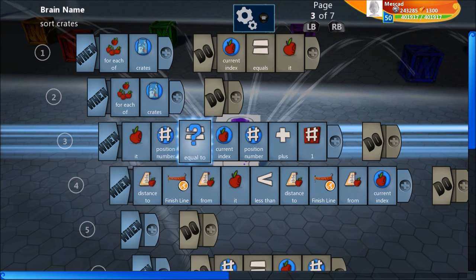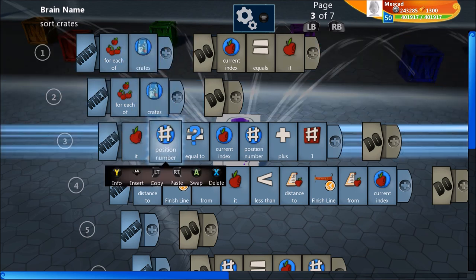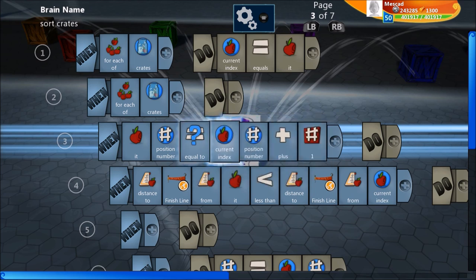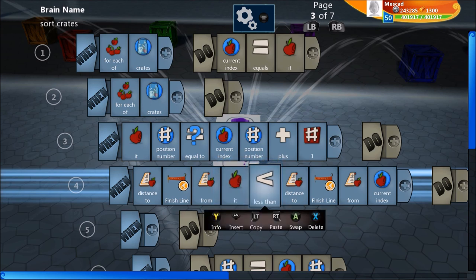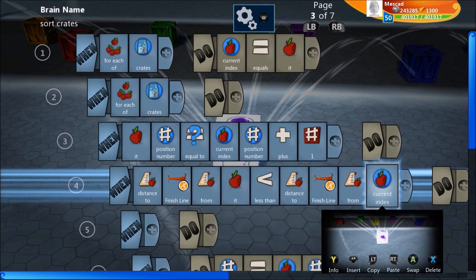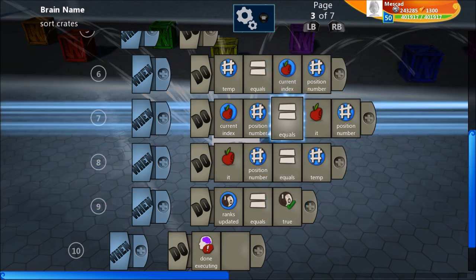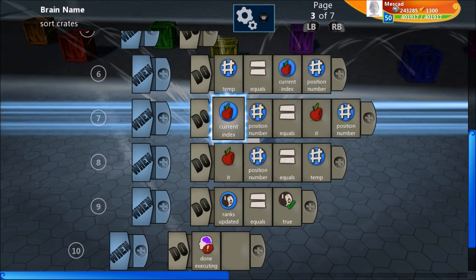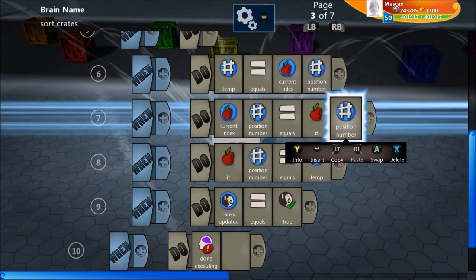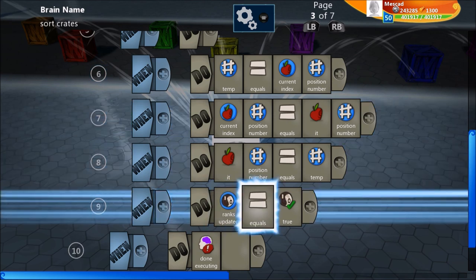For example, if we're looking at the red crate at position one, we loop until we find the one at position two. When we find it, we check its distance to the finish line. If that distance is smaller than the distance from our current index crate, we swap the values. These three lines do the swap: you use a temporary number — store the red crate's position, set the red crate's position equal to the orange crate's position, then set the orange crate's position to that saved red value. Then we flag ranks updated as true to update our lines.